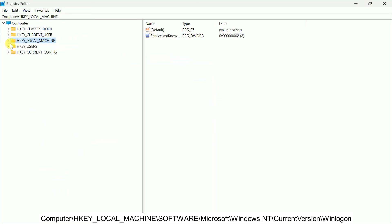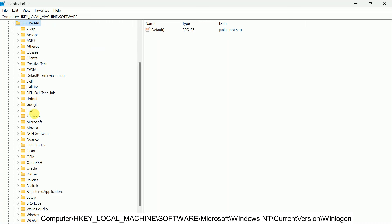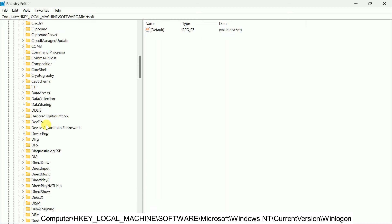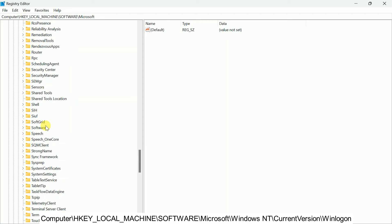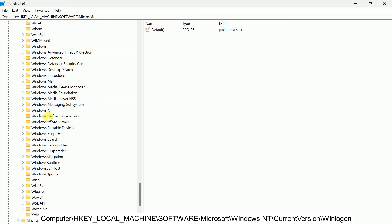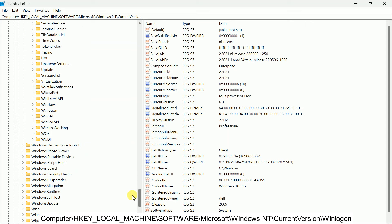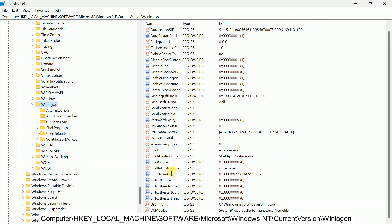The Registry Editor will open. Double-click on HKEY_LOCAL_MACHINE, then double-click on Software, then Microsoft, then Windows NT. Scroll down and double-click on Windows NT, then double-click on CurrentVersion, then scroll down and look for Winlogon. Double-click on it and on the right-hand side look for the 'shell' entry.